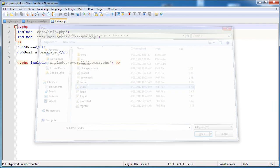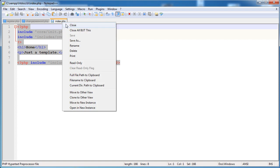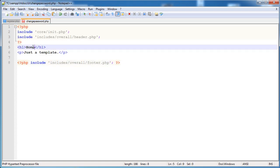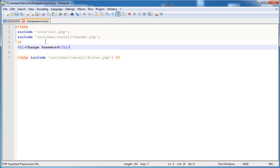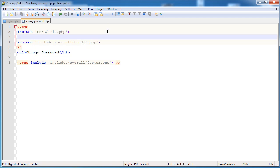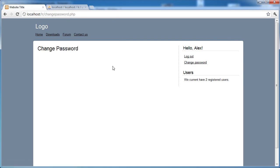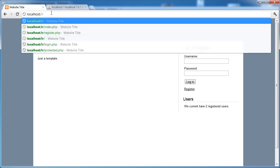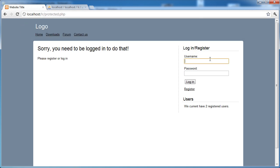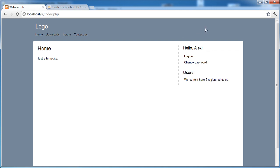I'm going to go over to the index page and copy the template over, change the title to 'Change Password', and remove the extra paragraph. Before we do anything else, we need to protect this page against users that aren't logged in using the protect page function we created in the last part. Let's test it - click change password, log out, and confirm the redirect works. Perfect.